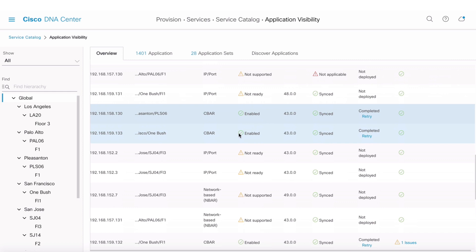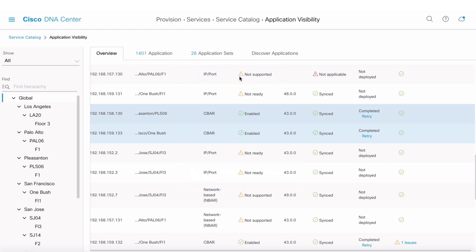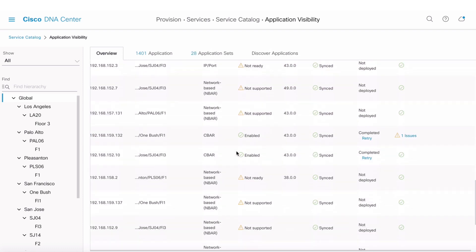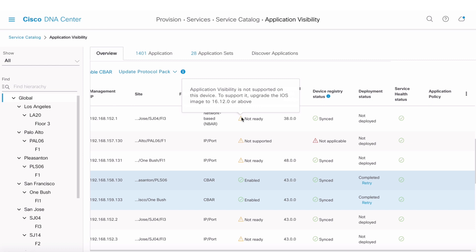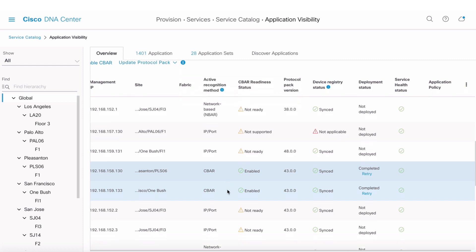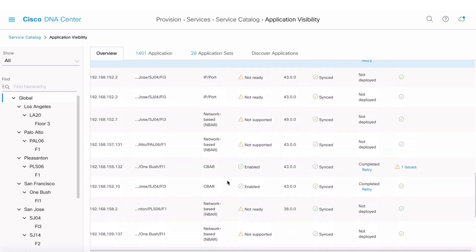The status here shows 'Completed,' meaning the devices were able to export the application rule file and also learn updated signatures from DNA Center. For devices that don't support it, it shows 'IP port not supported.' Some show 'Not Ready' because the device role wasn't configured correctly or it's not running the right software version. Wireless is not supported right now, but there's a plan to support the 9800 controllers in an upcoming release.